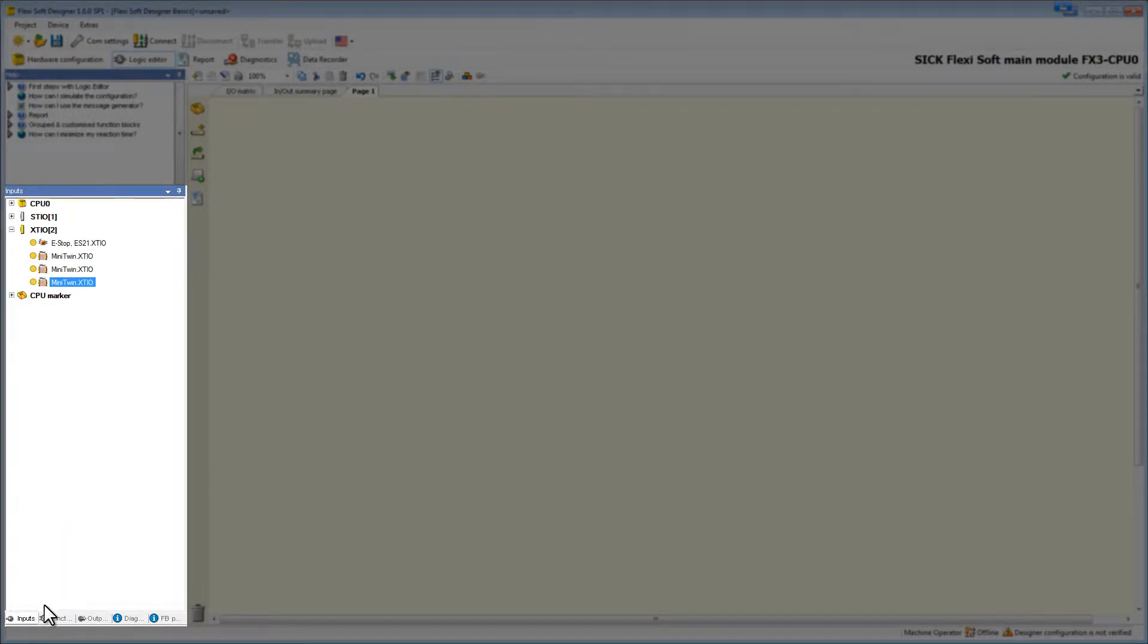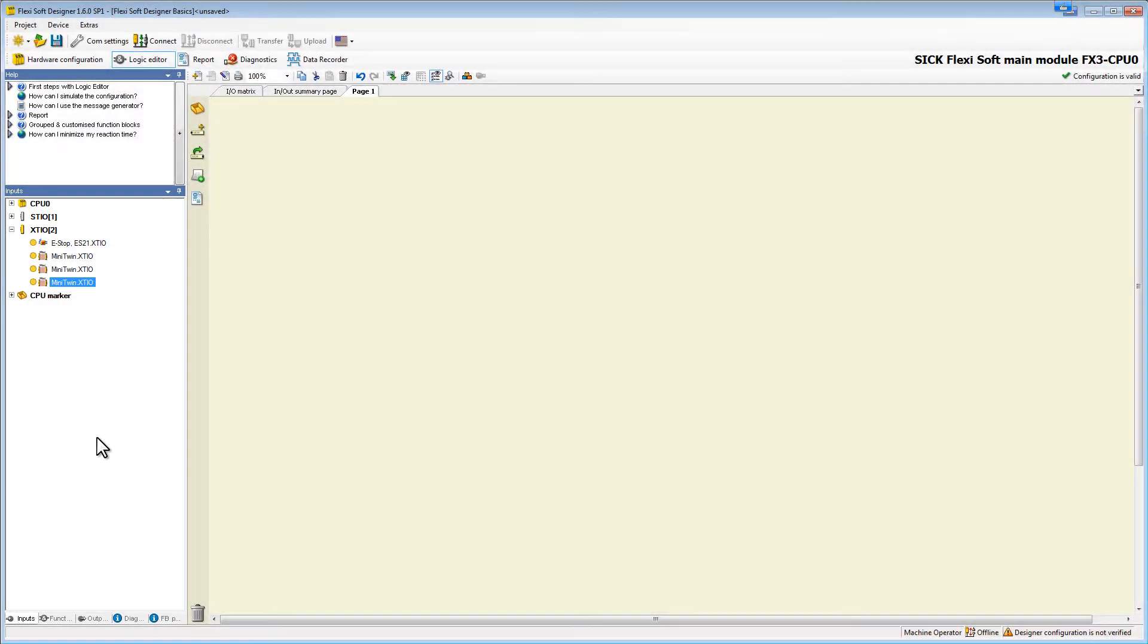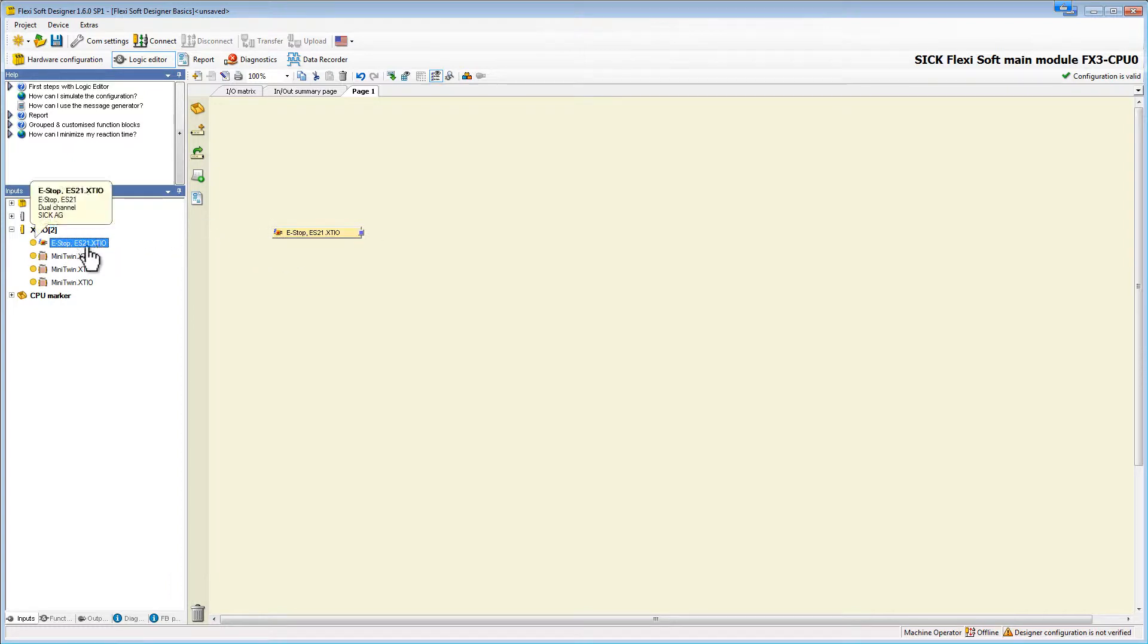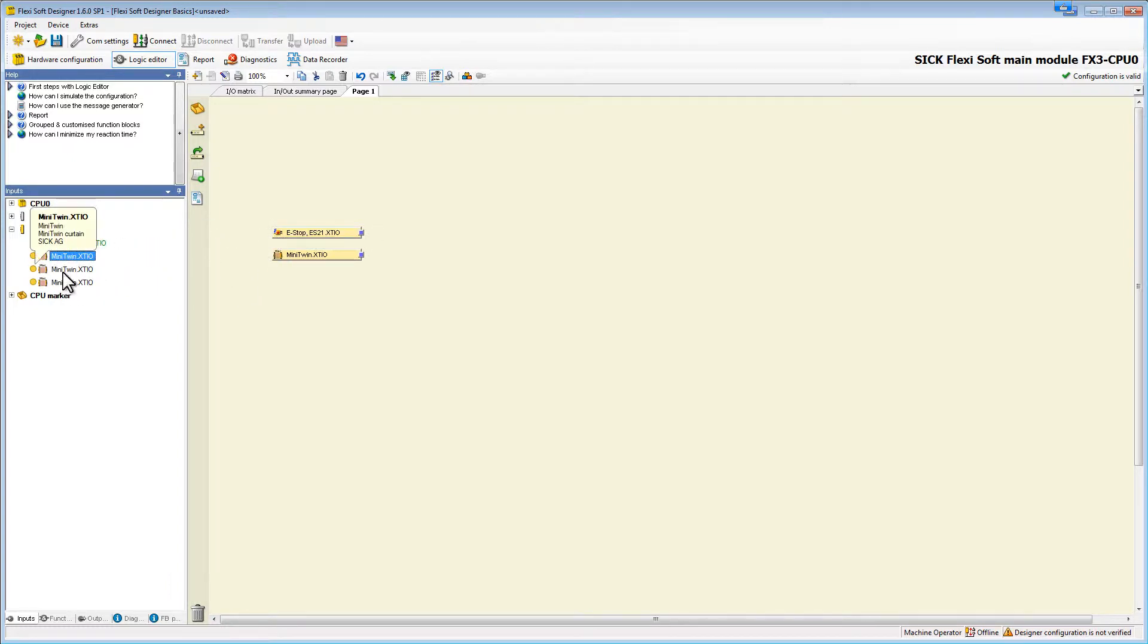Let's start creating our logic. First we will take the input elements, the mini twins and the e-stop. The color of these elements is yellow because they are safe elements.